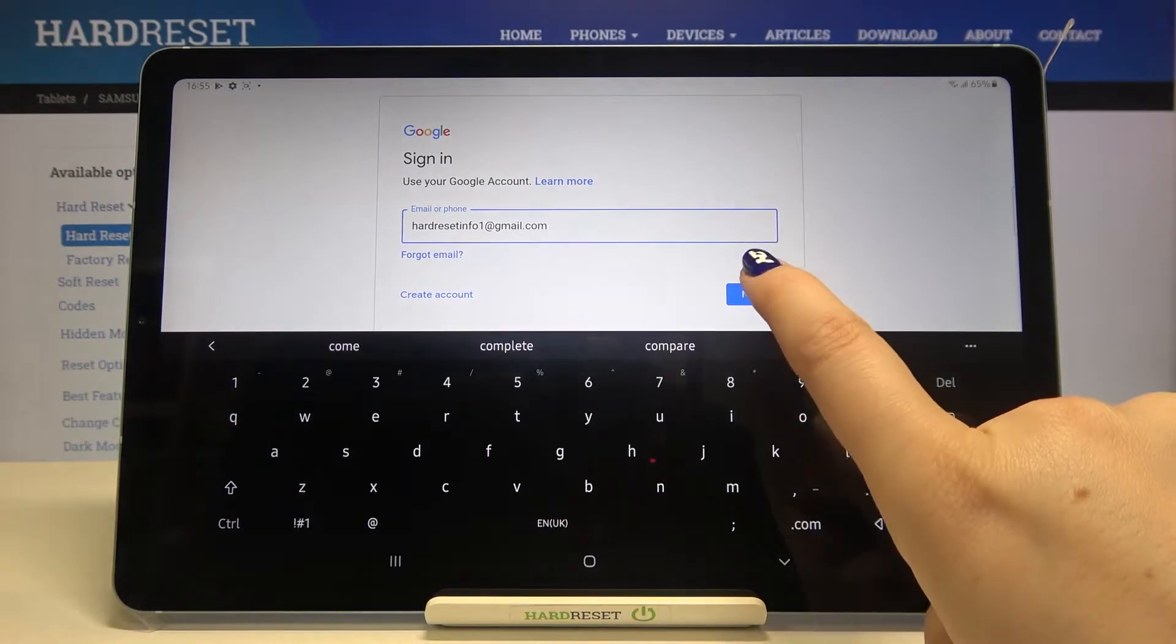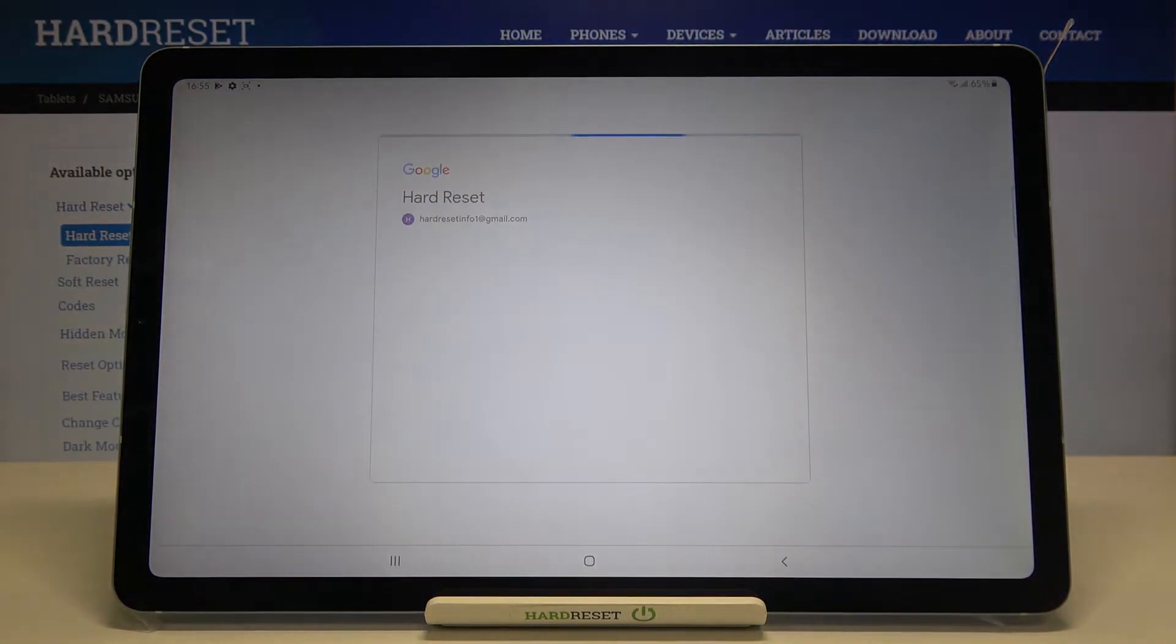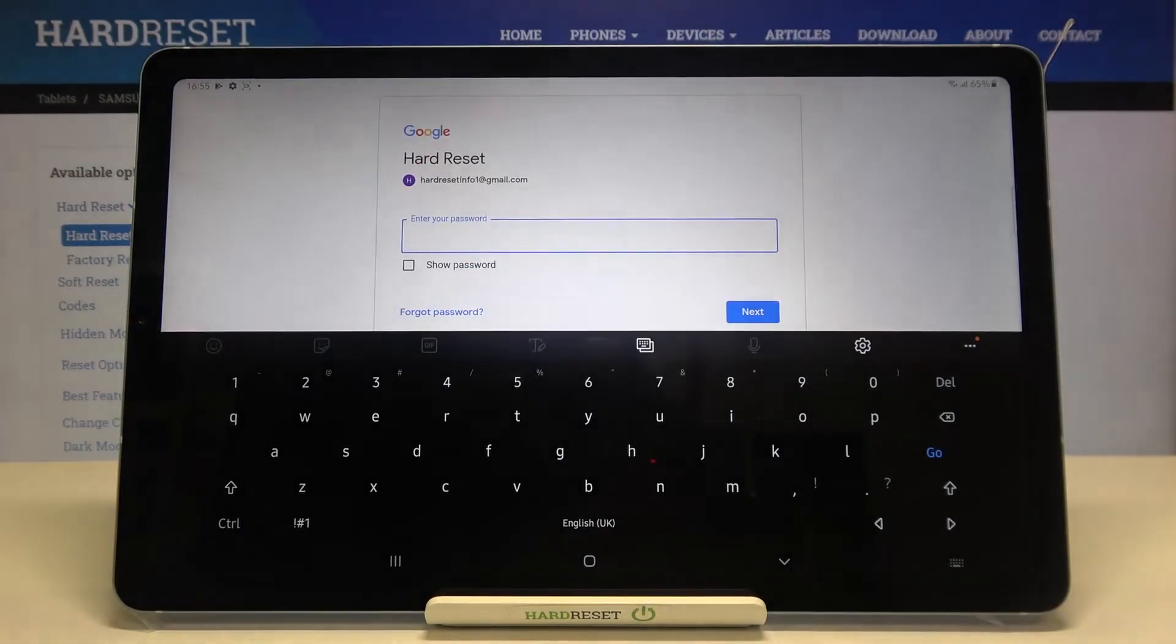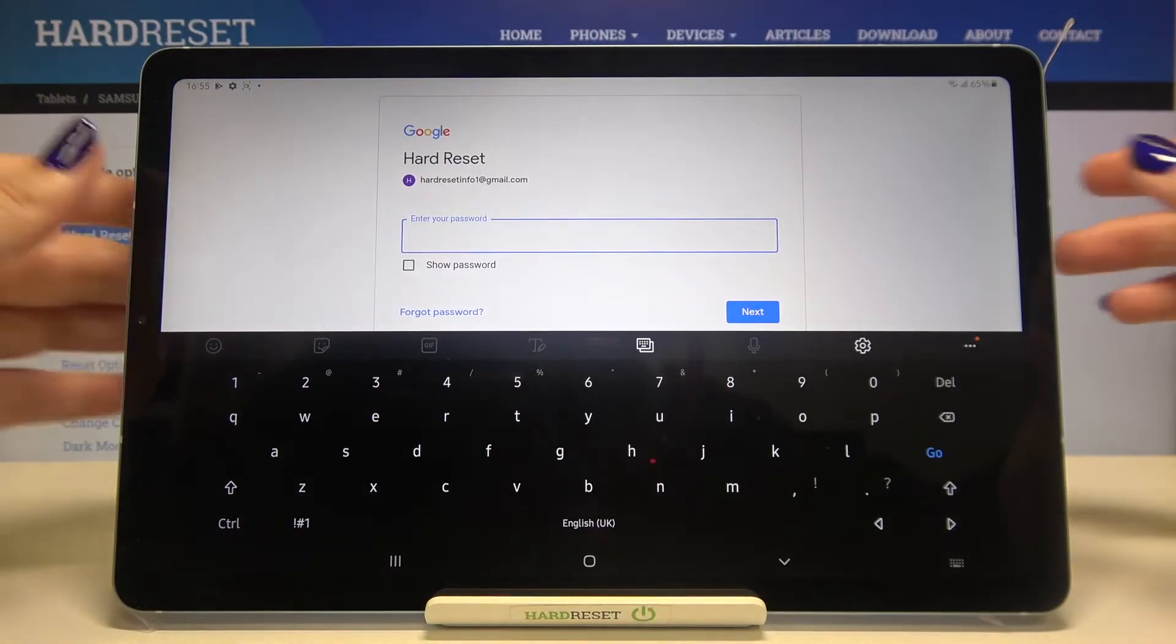Okay, let's tap on Next. Now we have to enter the password, so let me do this out of the screen.